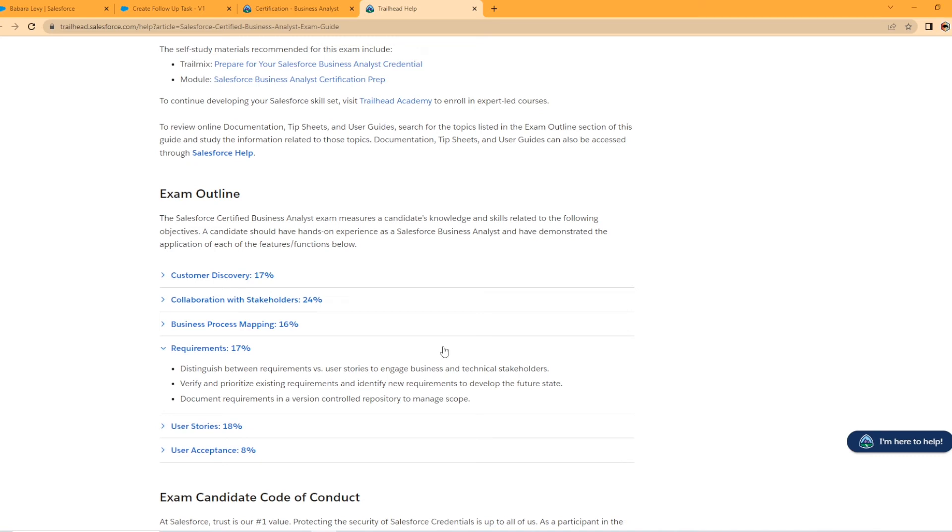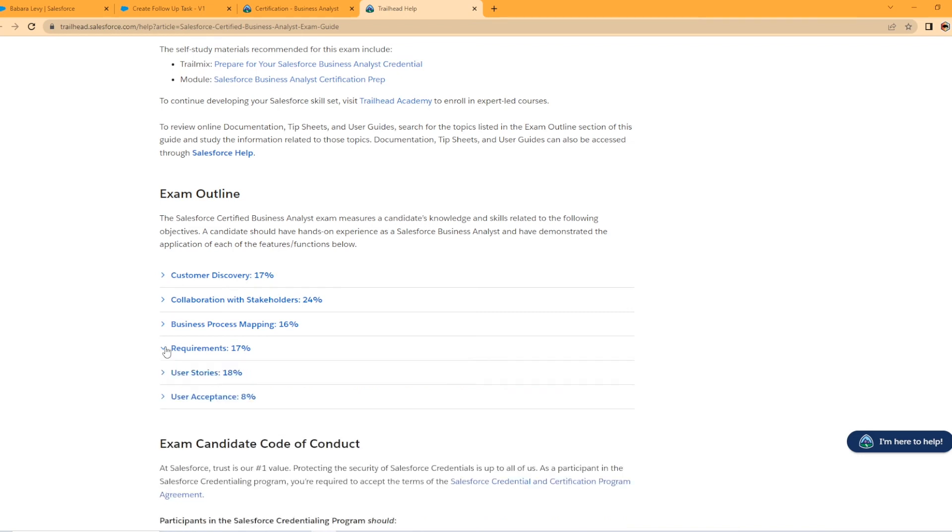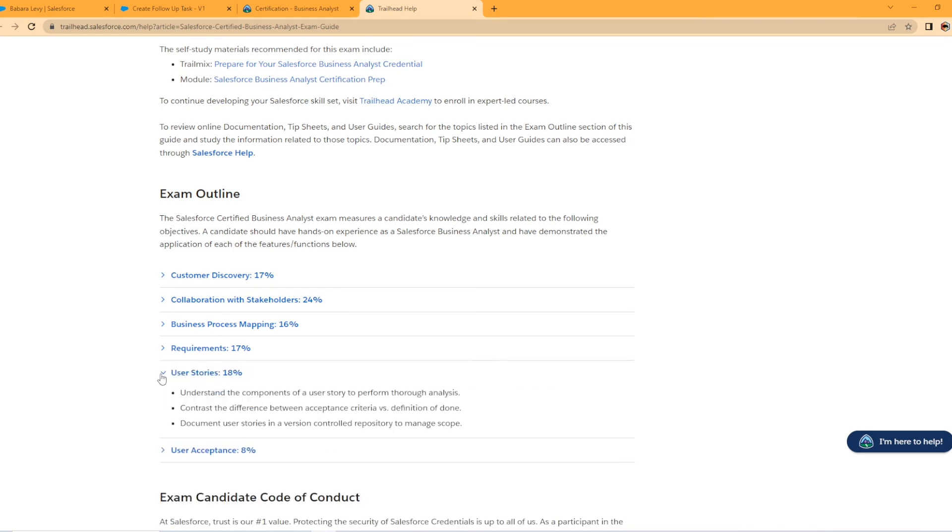Requirements. Distinguish between requirements versus user stories to engage business and technical stakeholders. Verify and prioritize existing requirements and identify new requirements to develop the future state. So that's pretty cool. 17%. So yeah, document requirements in a version control repository to manage scope. And then we have user stories.